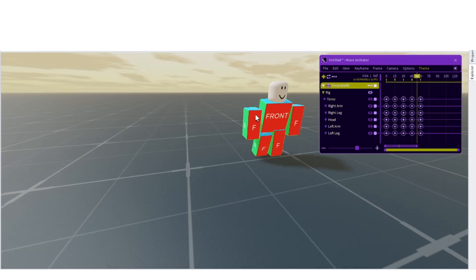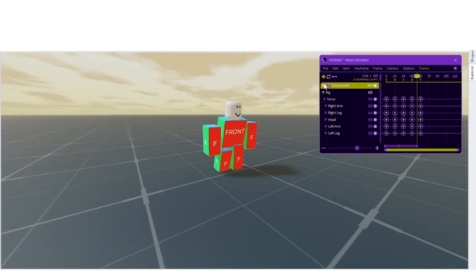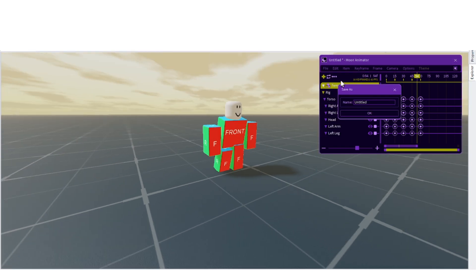Most people don't know how to publish their animation in Moon Animator, but don't worry I'll teach you. First click on files, then save as, now give it a name, now click on export rate.